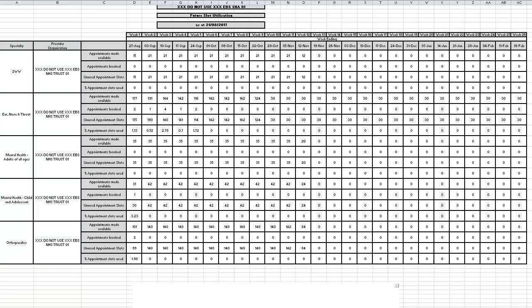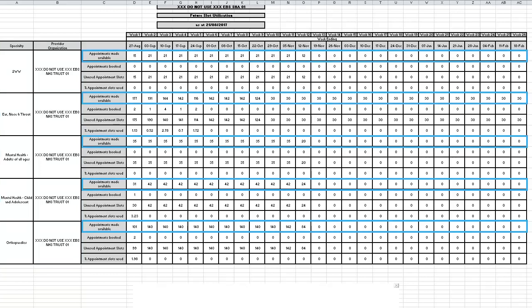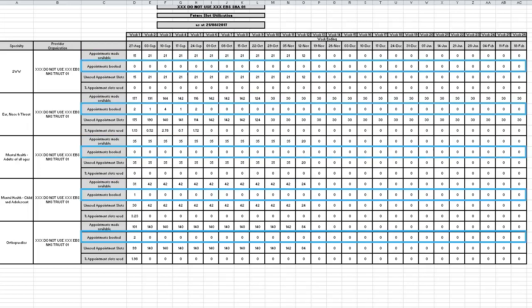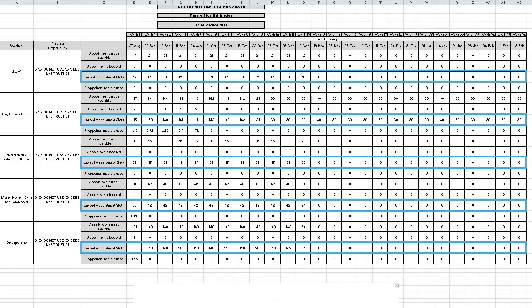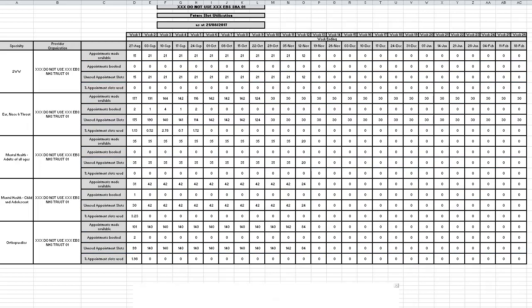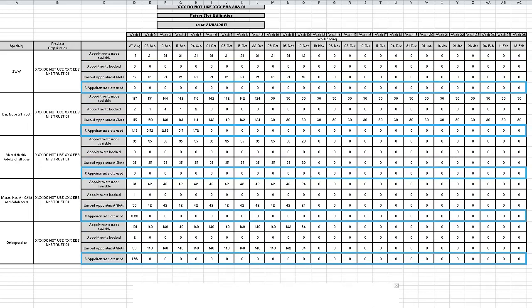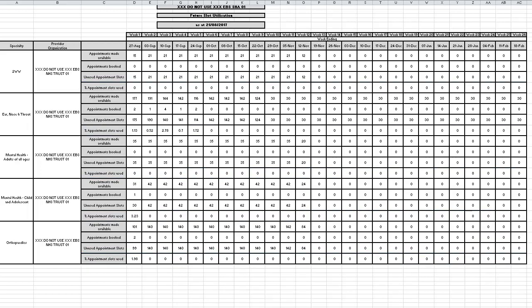You can see the number of appointment slots that have been made available, the number of appointments that have been booked, the number of unused appointment slots, and the percentage of appointment slots that have been booked.